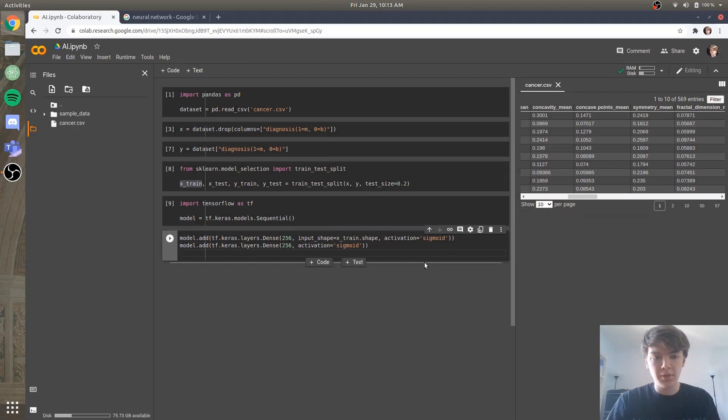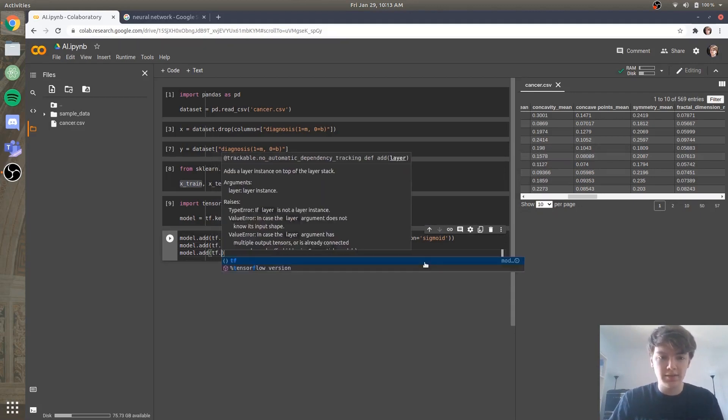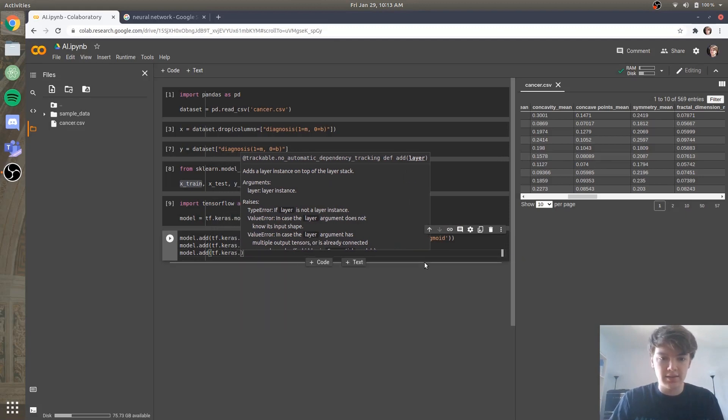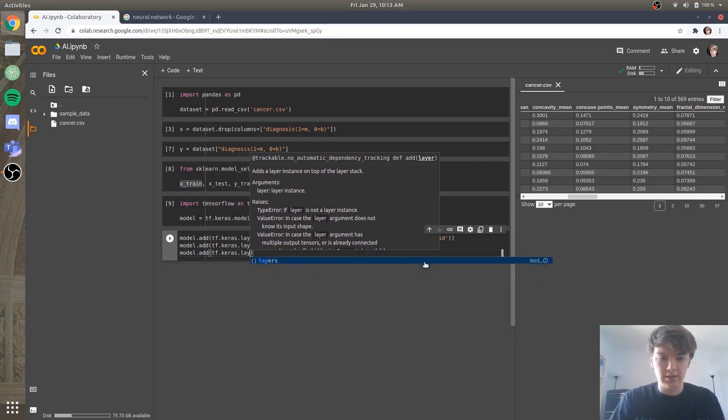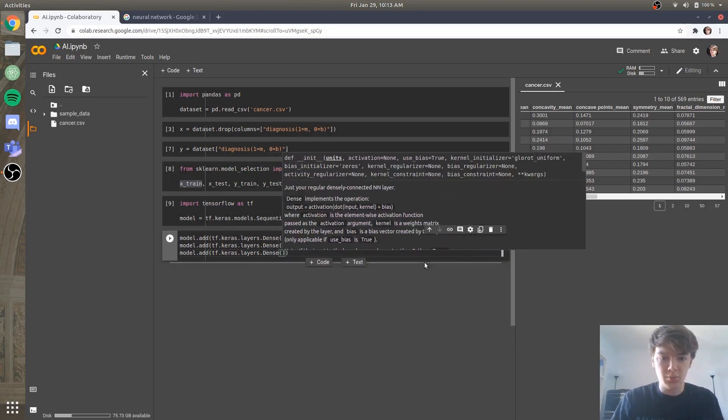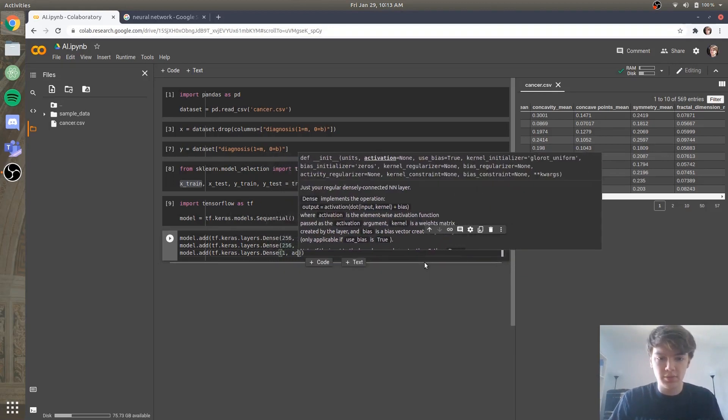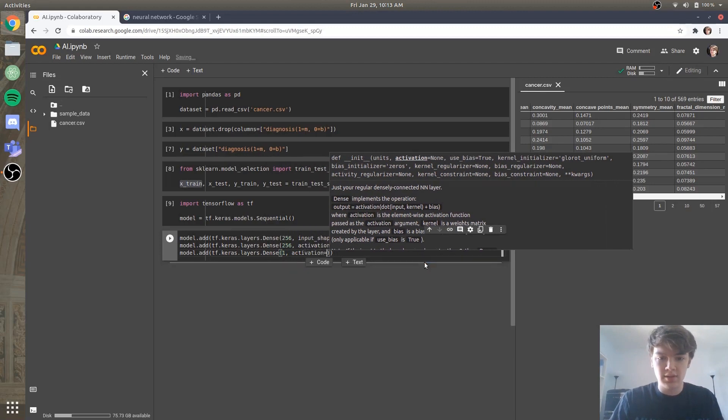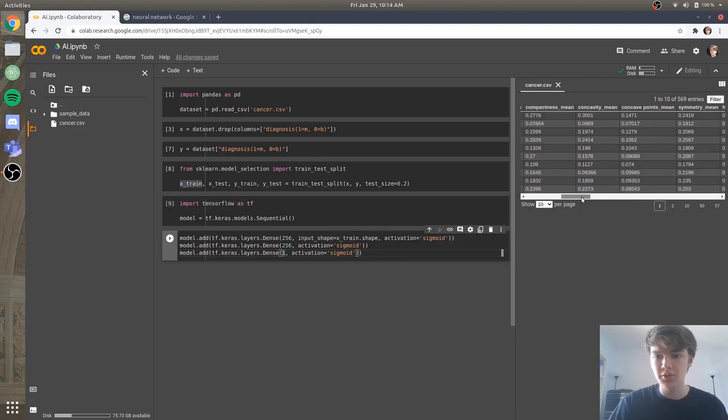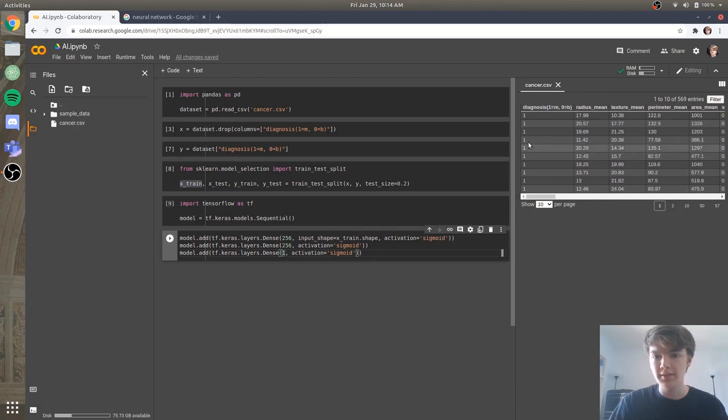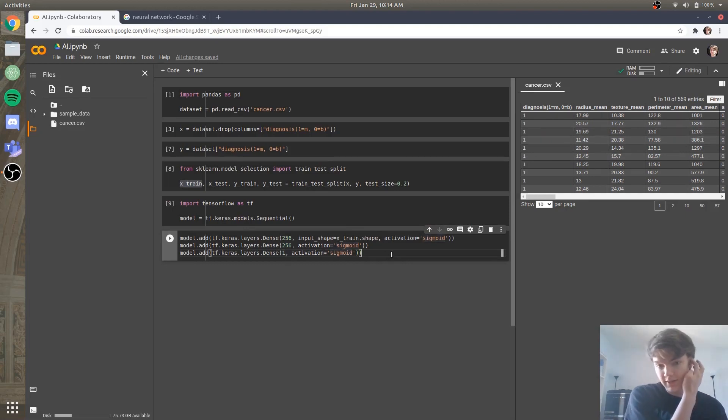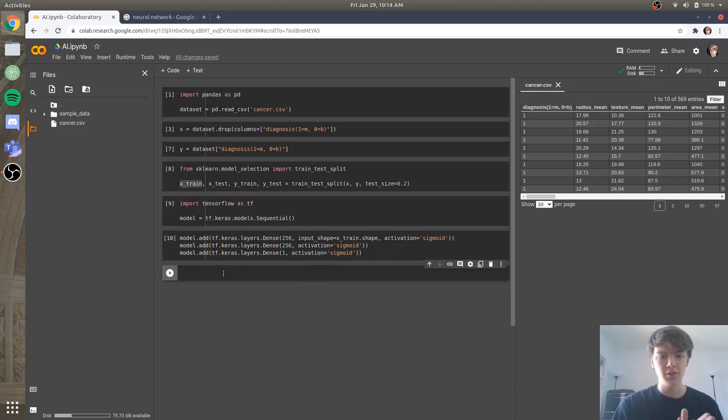And then finally, let's make our output layer. We'll say model.add tf.keras.layers.dense And we'll just have one dense neuron with the activation function sigmoid. Because again, our final value is just going to be one single value between 0 and 1 for the diagnoses. So you can understand why a sigmoid function might be helpful in that scenario. Okay, so we'll run this. And it looks like everything ran okay.